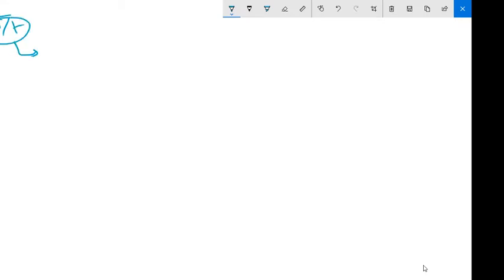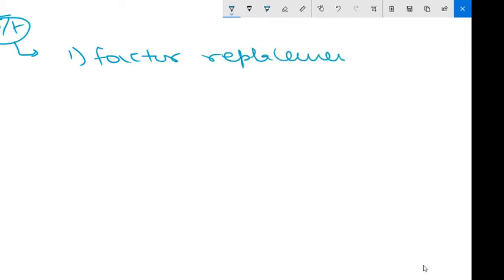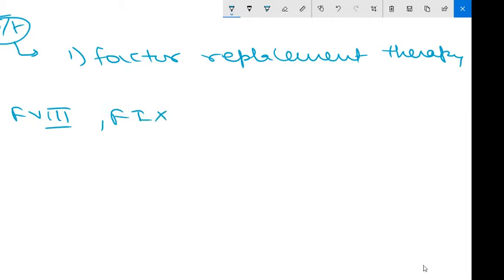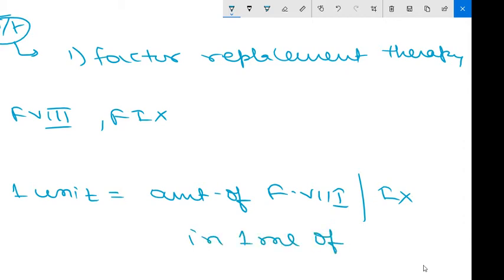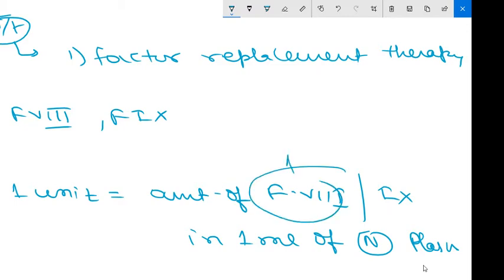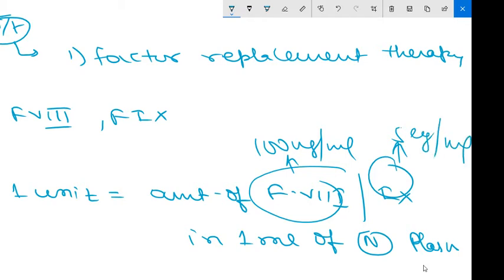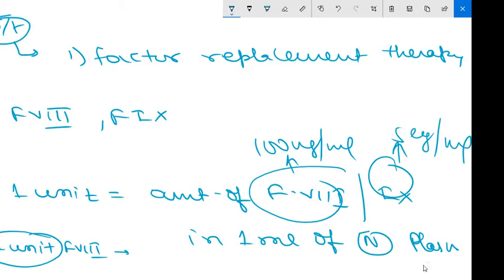First, we will start factor replacement therapy. We will provide factor eight and factor nine. One unit means the amount of factor eight or factor nine in one ml of normal plasma. Factor eight is approximately 100 nanograms per ml, and factor nine is 5 micrograms per ml. One unit of factor eight increases the plasma factor eight level by two percent. One unit of factor nine increases it by one percent.